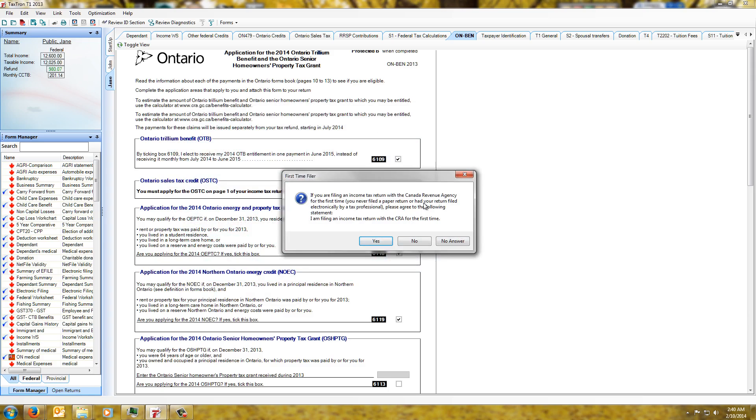It's asking are we filing the return for the first time with CRA, and no we're not.